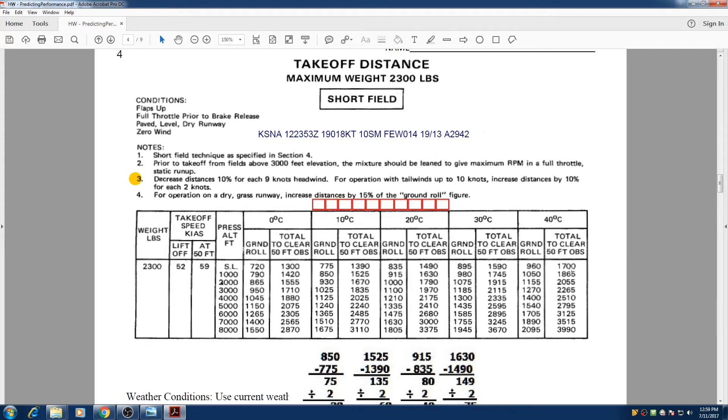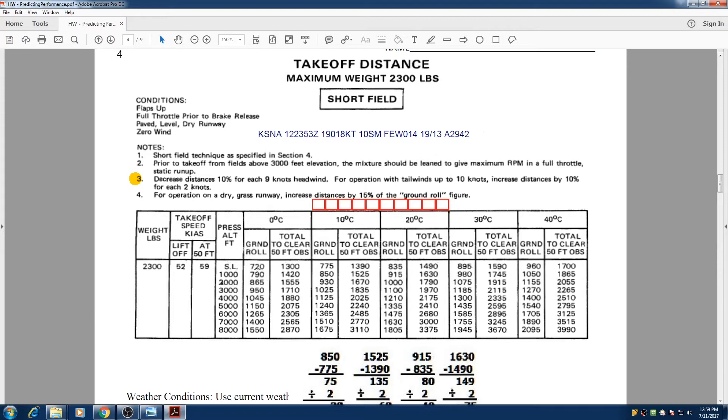So if it's cold weather, just 0 degrees Celsius, we just need 720 feet of runway to take off at sea level versus 1700 feet, almost three times bigger when it's 40 degrees Celsius. It's a very hot day. We need more runway.